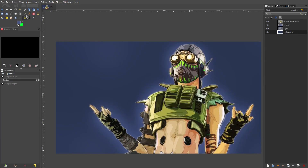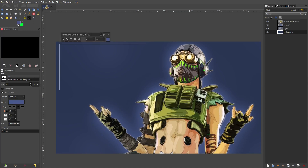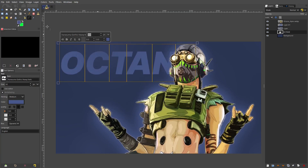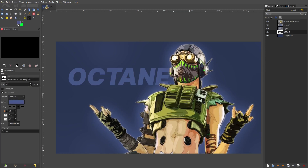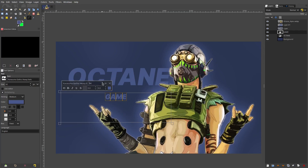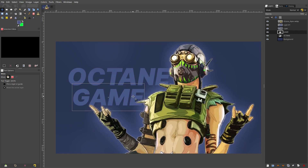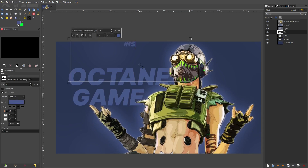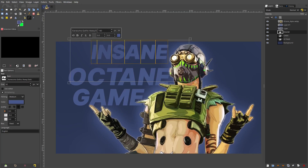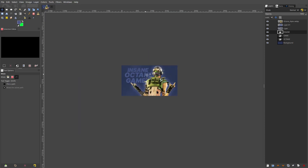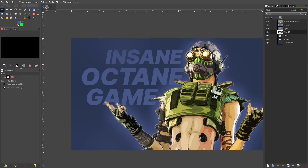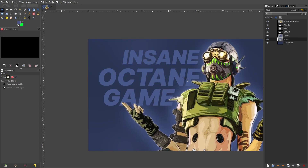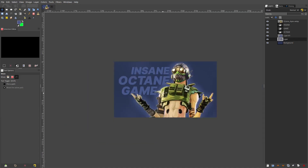Now add some text. Drag open a text box — I'm going to do three layers of text. The middle one says 'Octane' at around 200-220 size, the bottom one says 'Game', and the top layer says 'Insane'. So it reads 'Insane Octane Game'. Pull these text layers underneath the character so it looks three-dimensional.